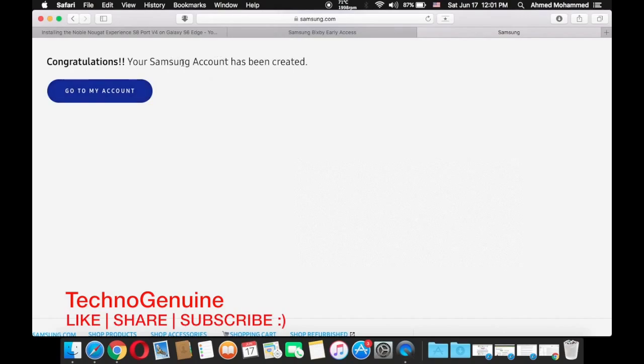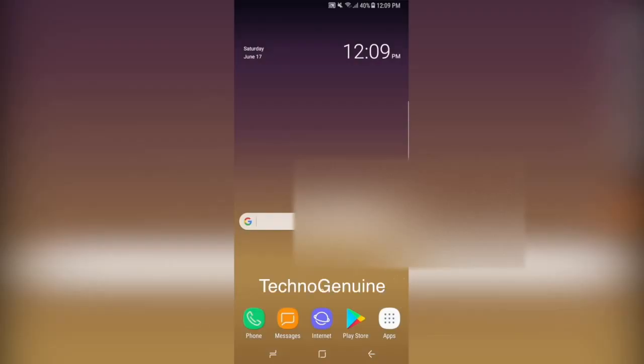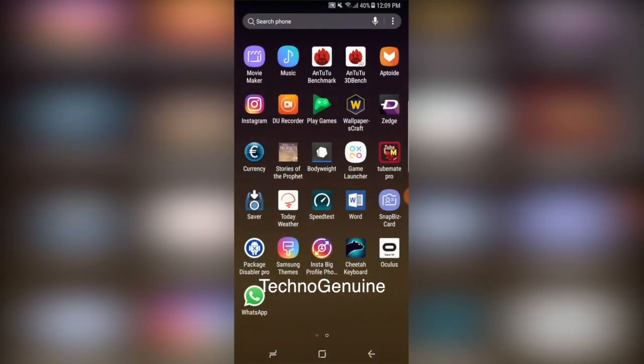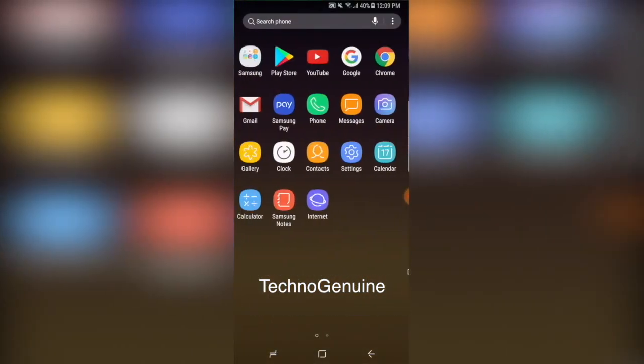As you can see your Samsung account has been created. All you got to do is go to the settings.